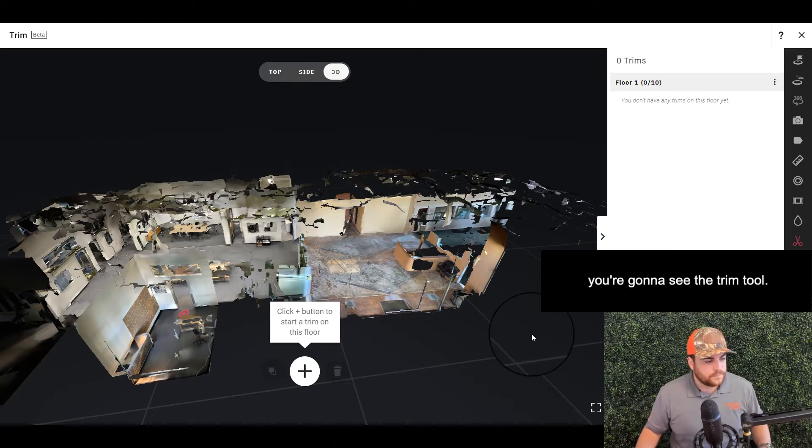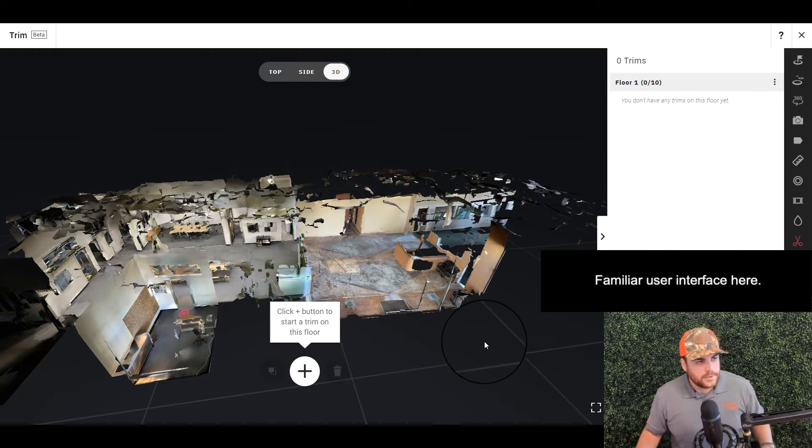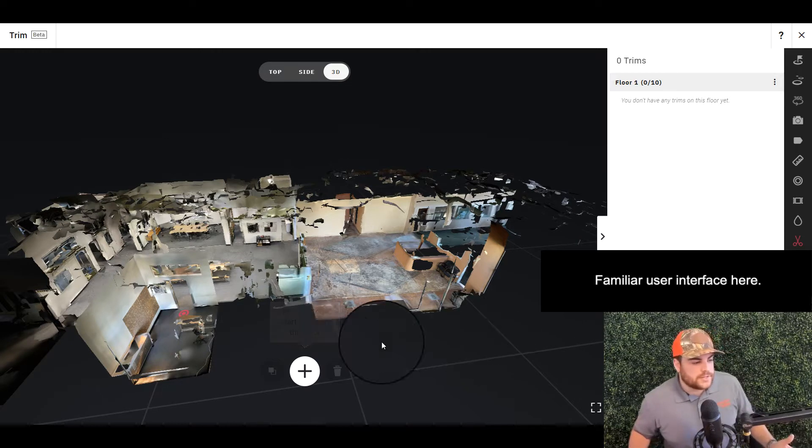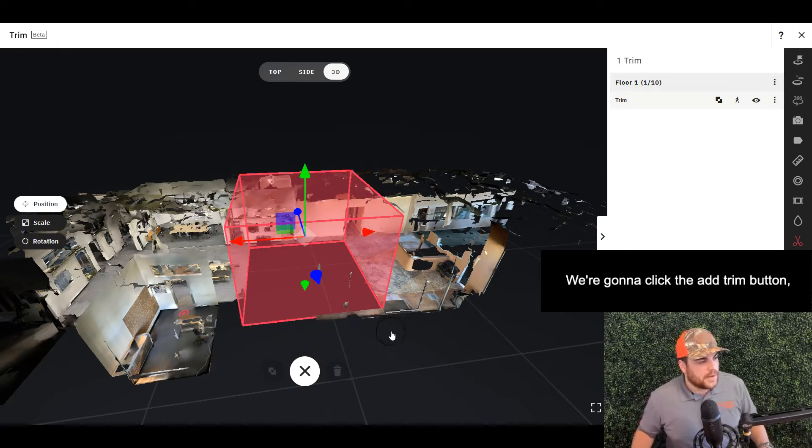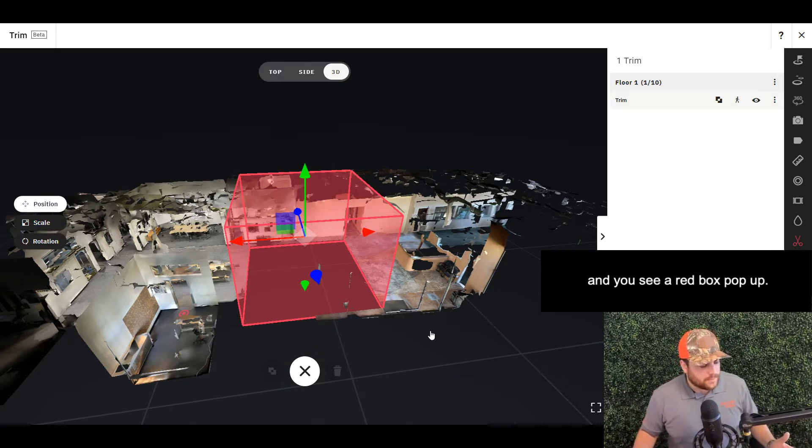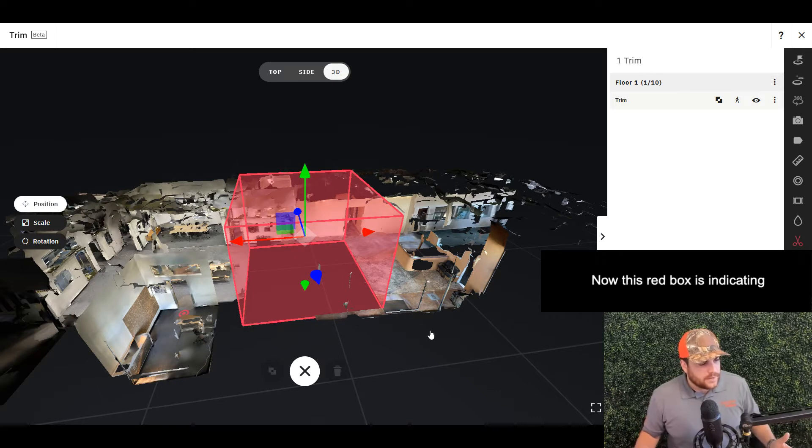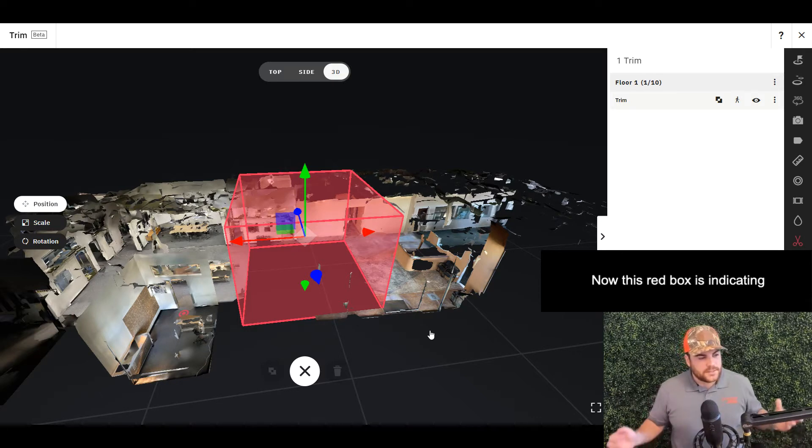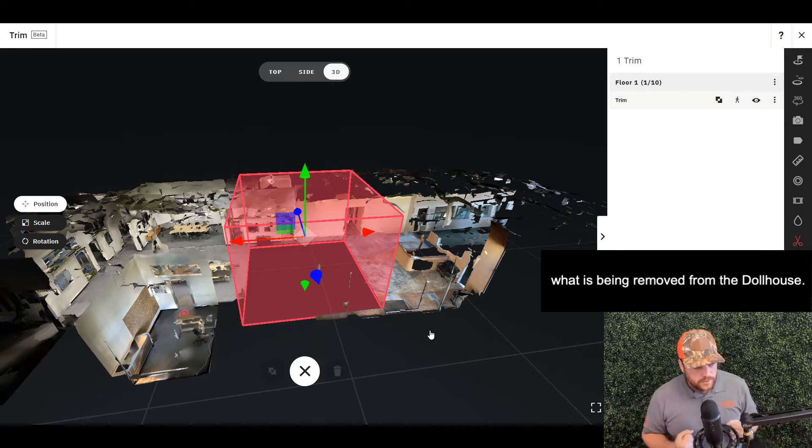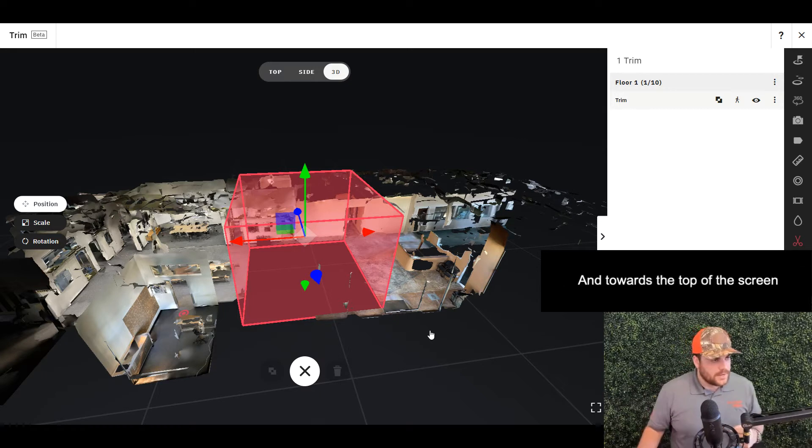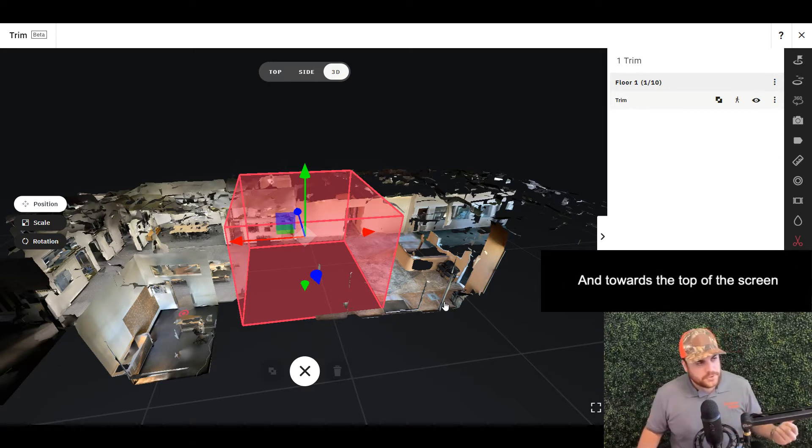Familiar user interface here. We're going to click the Add Trim button and you see a red box pop up. This red box indicates what is being removed from the dollhouse. Towards the top of the screen...